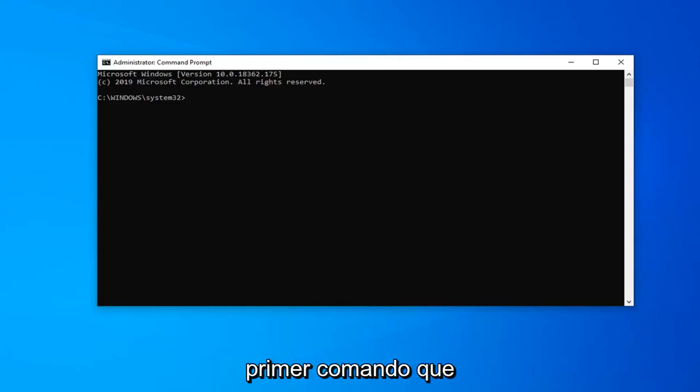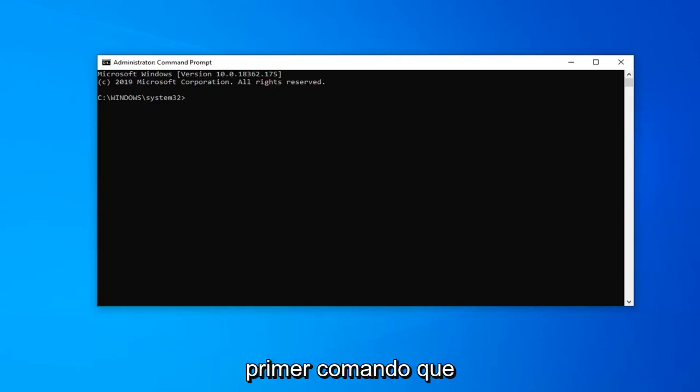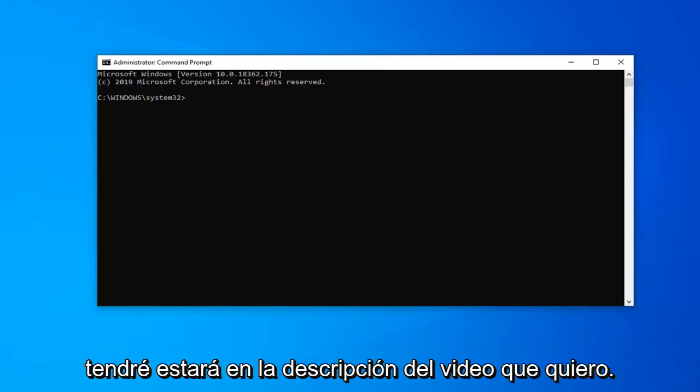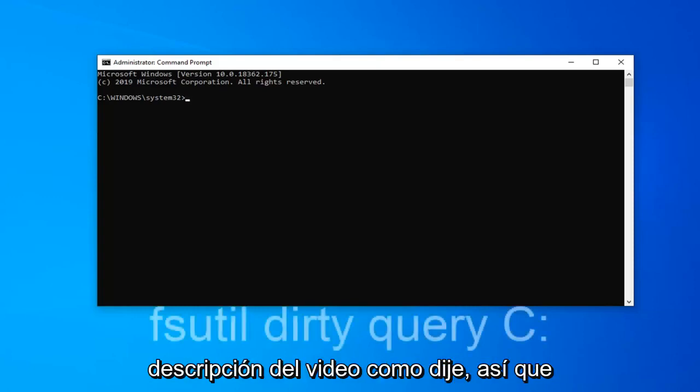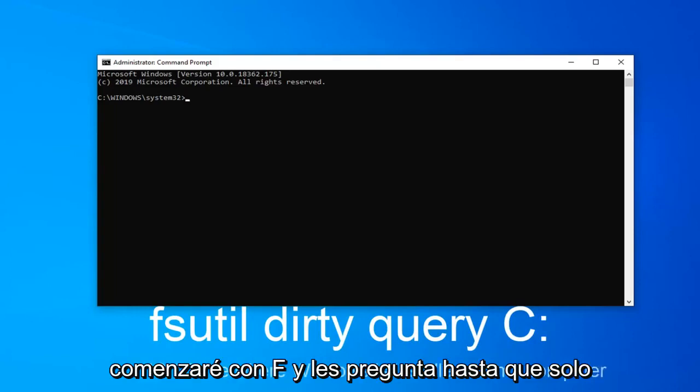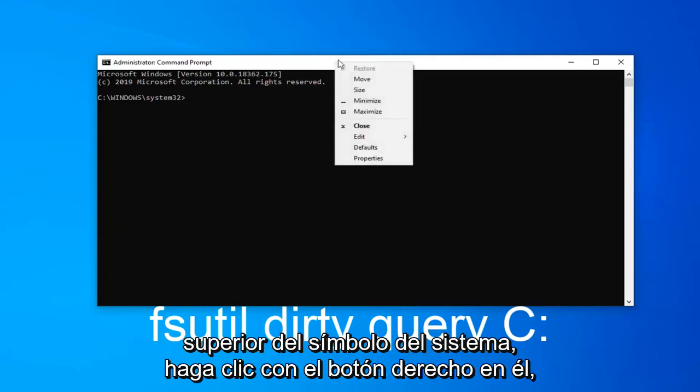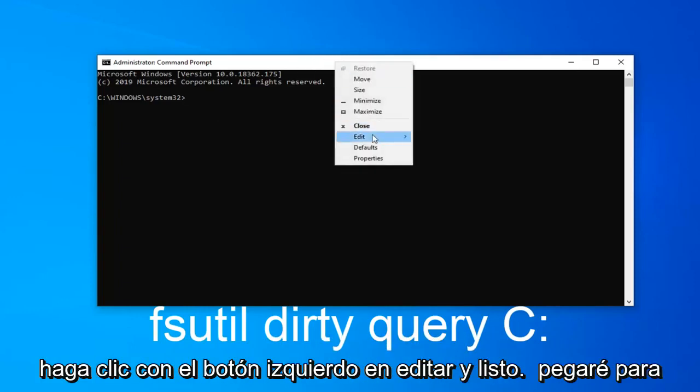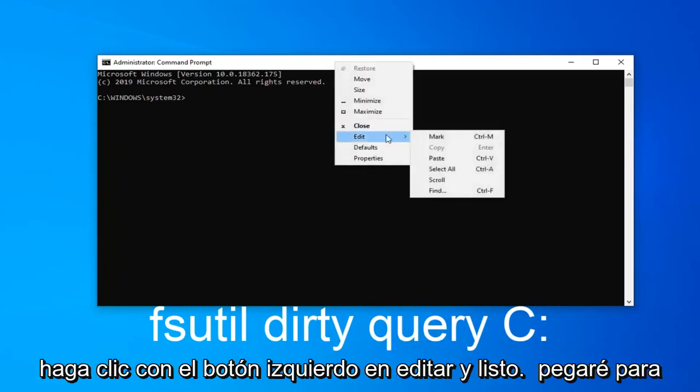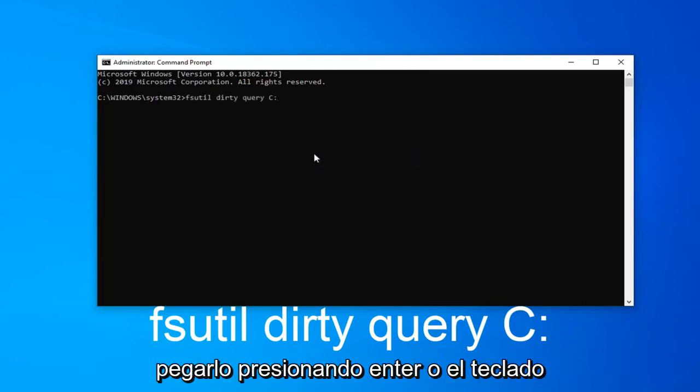So the first command I'm going to have is going to be in the description of the video. I want you guys to copy it directly from the description. So I'm just going to start with FSUTIL. Just copy it and then go up to the top bar of the command prompt, right-click on it, left-click on edit, and then left-click on paste to paste it in. Hit enter on your keyboard.